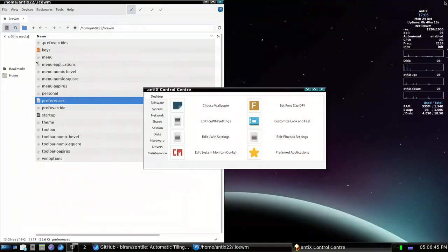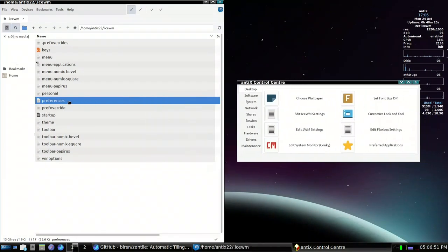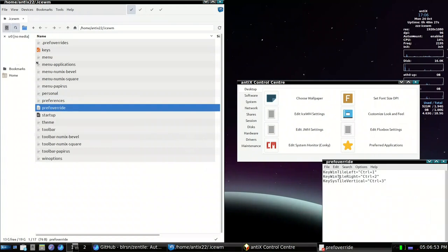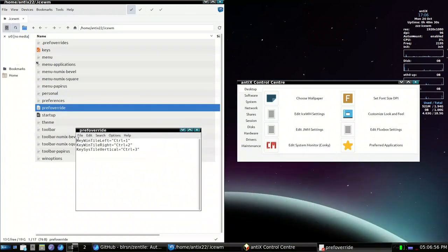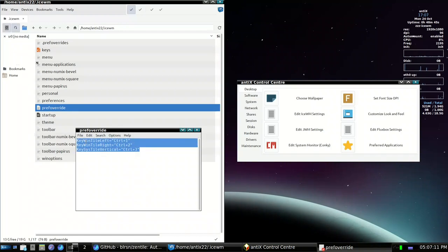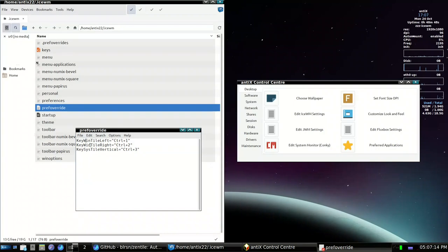What I did is add a file called 'preference override' and added these keys: key-win-tile-left mapped to ctrl+1, key-win-tile-right mapped to ctrl+2, and key-sys-style-vertical (full screen) mapped to ctrl+3. So if you are not on AntiX, you can use these override keys. Now pressing ctrl+1 does the same as ctrl+alt+1, ctrl+2 and ctrl+3 similarly.